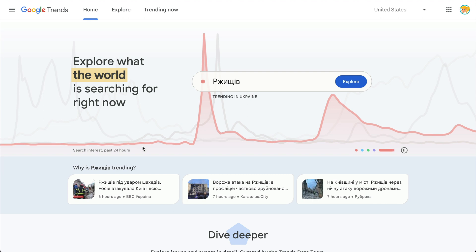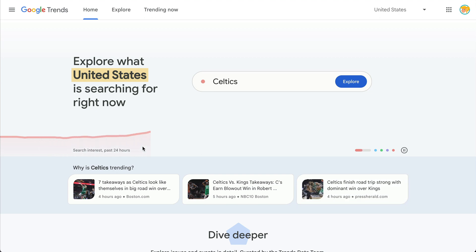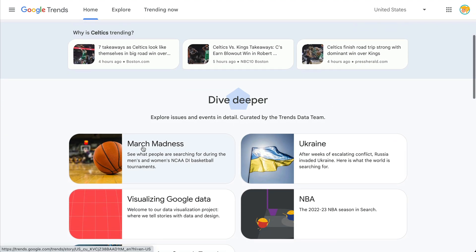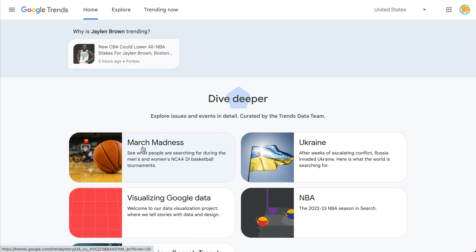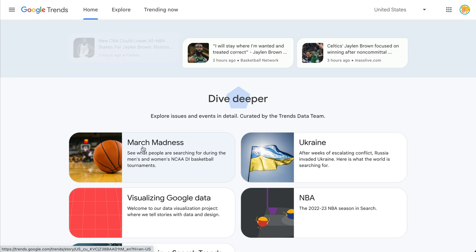You can see what is trending in other countries, so there's a lot of different ways to look at this data, to use this data, and even use this in your classrooms. Now here is a little glitch that I ran into with my Google Workspace for Education account.